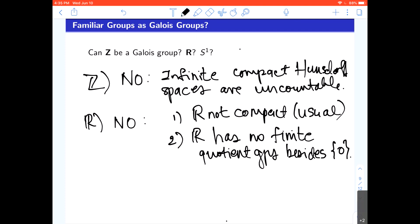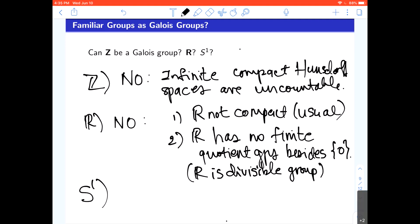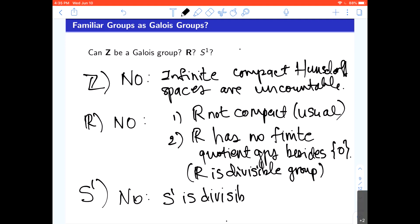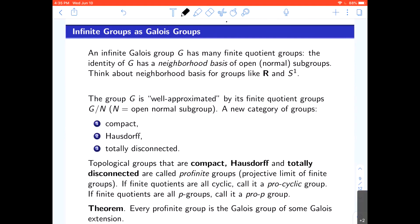An infinite Galois group will have an enormous number of finite quotient groups. The term here is that R is a divisible group — that's another way to describe the source of the problem. The unit circle S^1 might seem promising since it's compact and uncountable, but again there's a problem: S^1 is a divisible group. Divisible means everything is an n-th power — multiplying or raising to the n-th power is surjective — and such a group cannot be an infinite Galois group. So none of these examples work.